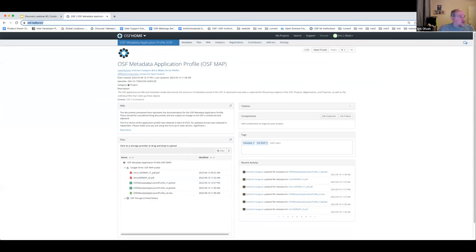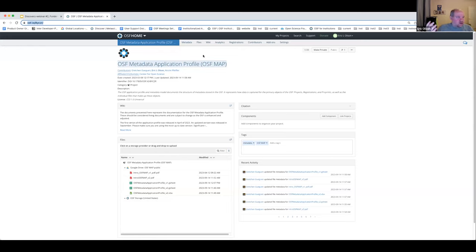We maintain that application profile on the product team. We have a metadata expert who is a librarian on our team — part of her role is maintaining this profile, and she would love to talk to you if you have questions or suggestions. Please do reach out to us. There's a question about slides being shared: yes, absolutely — we will share the slides, the recording, and a number of the resources shared in chat, all in a follow-up email in the next day or two.